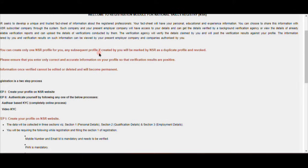We can maintain a single NSR profile even if you shift between two or three companies. Please ensure that you enter only correct and accurate information on your profile, so that verification results are positive.